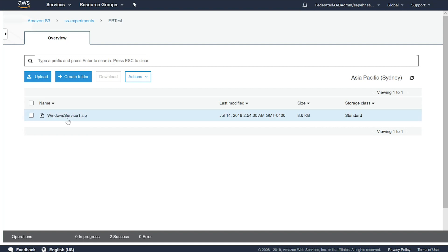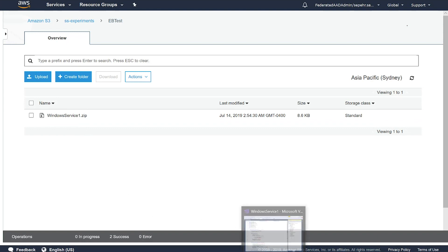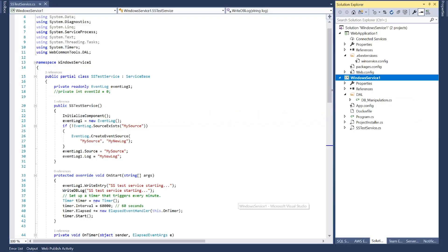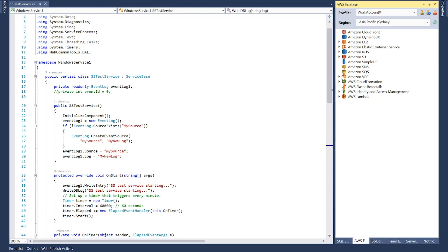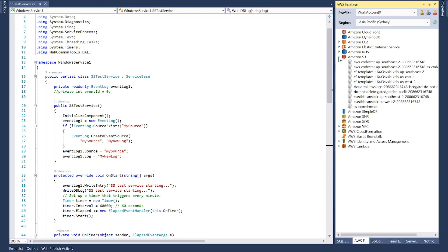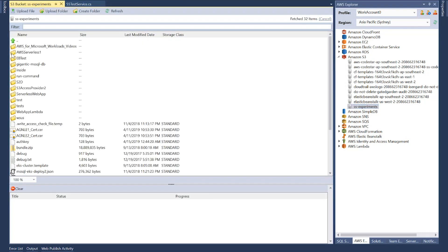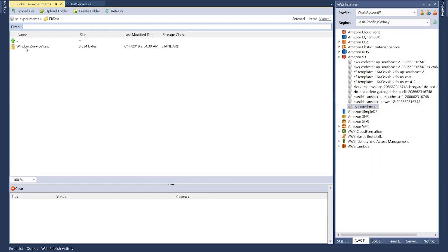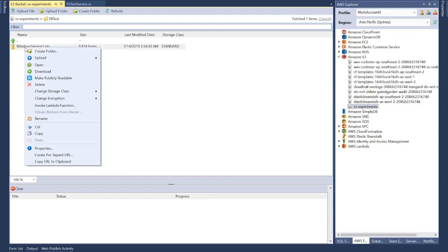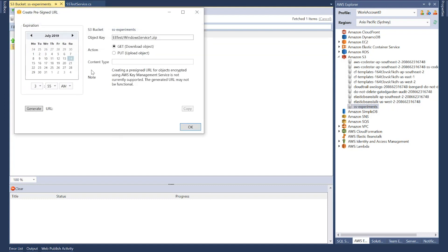So this is the binaries for the Windows service that I've uploaded into my S3 bucket. Now the next thing I need to do is to generate a pre-signed URL for that. So if I go back to Visual Studio in AWS Explorer, if I expand S3 and then my bucket, I can see contents of that bucket. And if I open EB test, my zip file is there. Now, create pre-signed URL. If you right-click on that, create pre-signed URL is the option you're looking for.